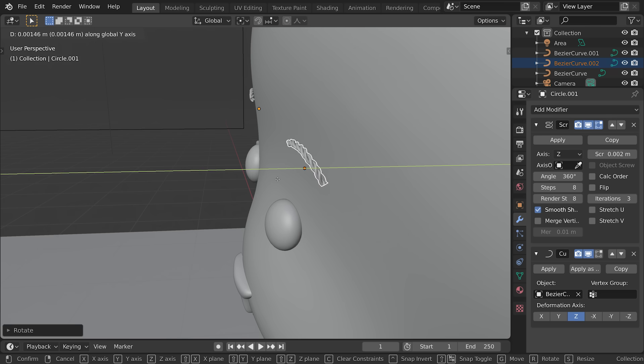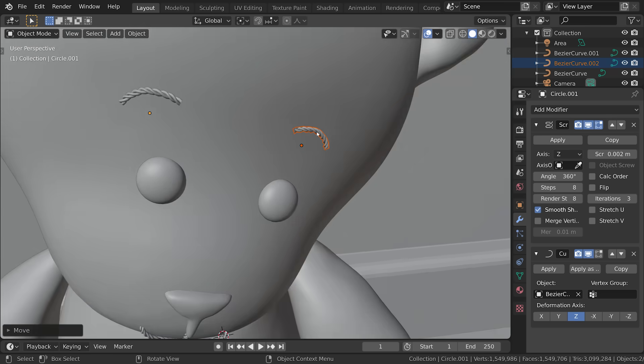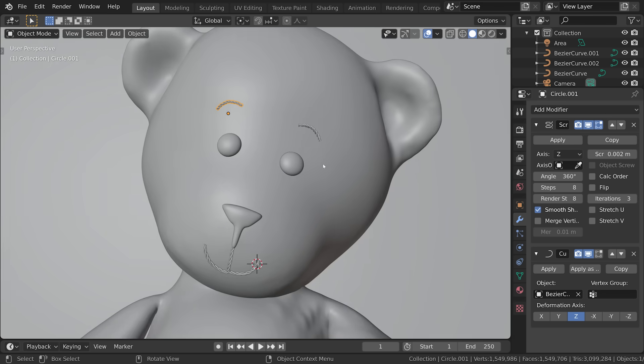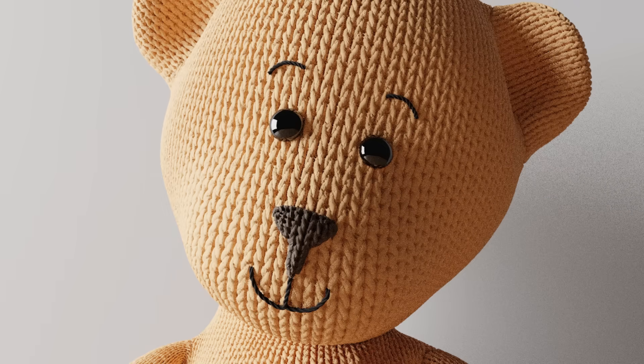And I use that for the mouth and also the eyebrows. I noticed in a lot of images, like some teddy bears that had eyebrows, just gave it a little bit more expression. I thought that was kind of cool.